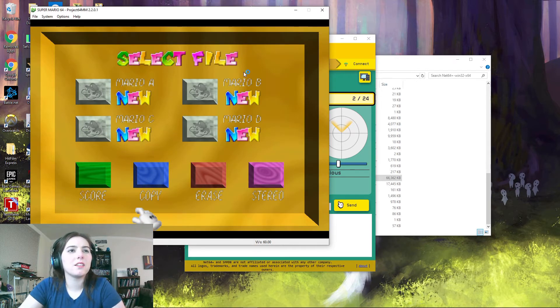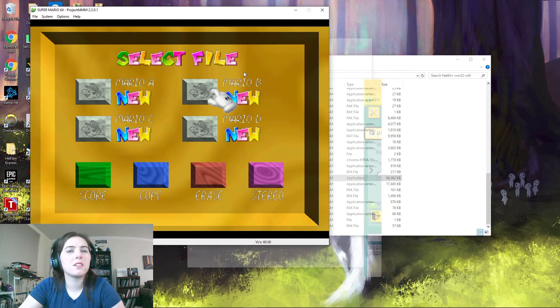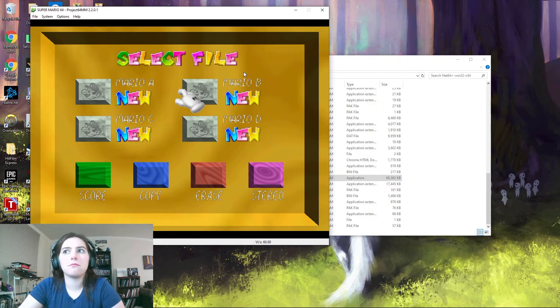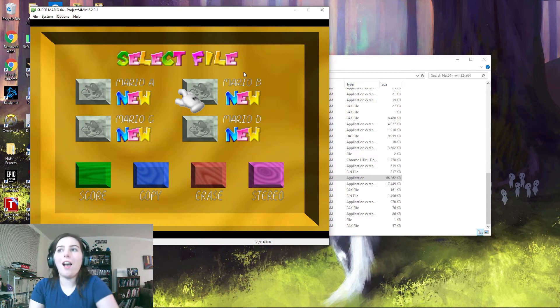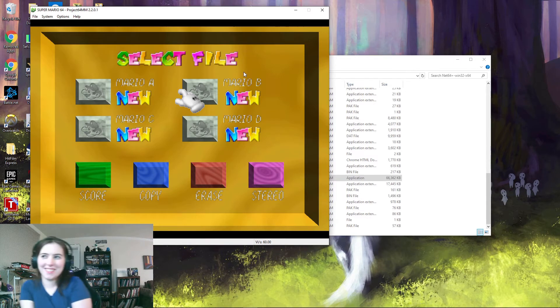And then there we go, it should say, and if you go over there, Net64 connected. It did say that. Alright, Net64 just closed. Yeah, that's what's supposed to happen.